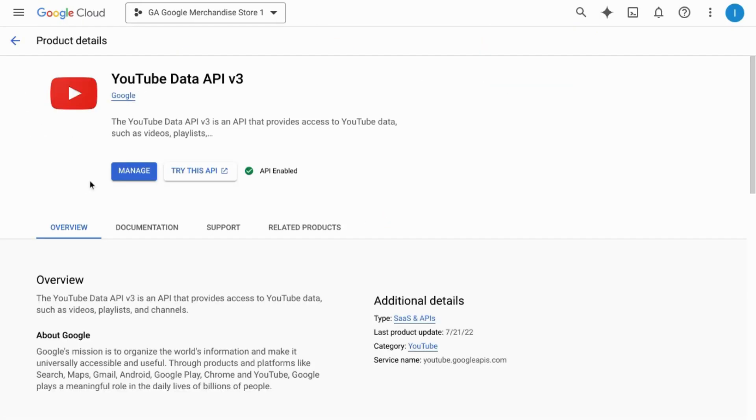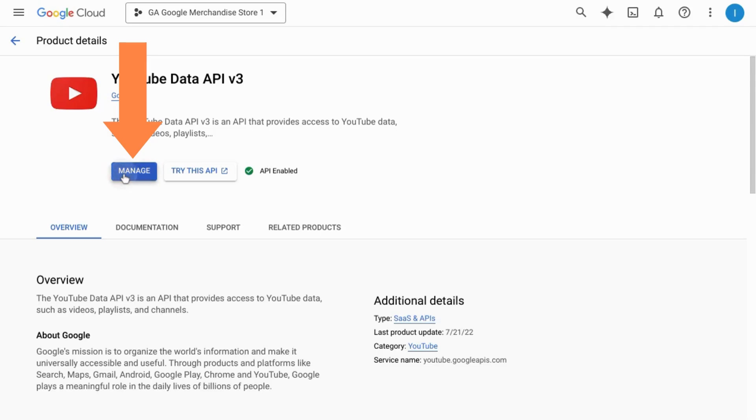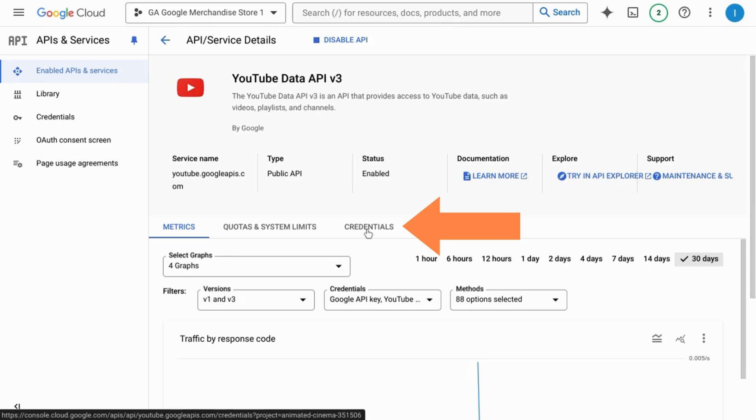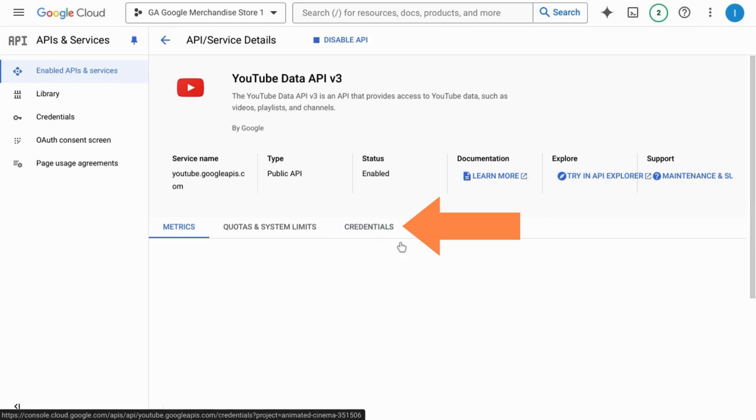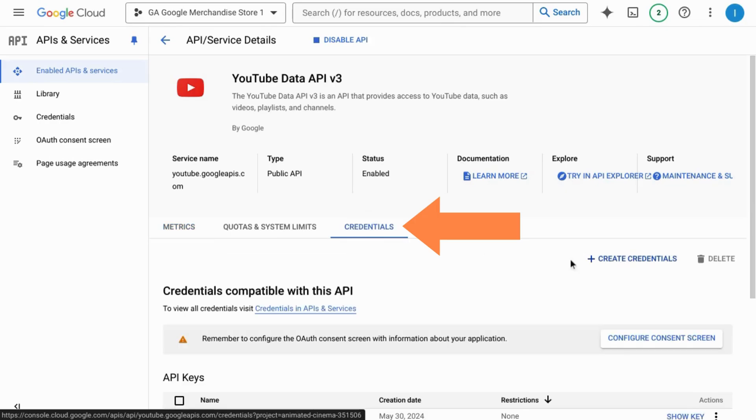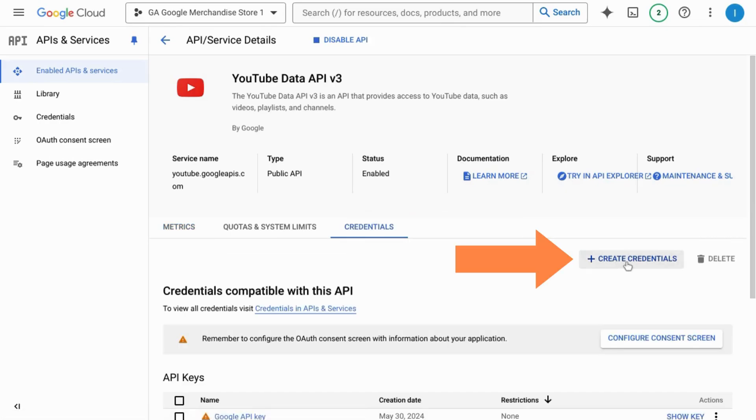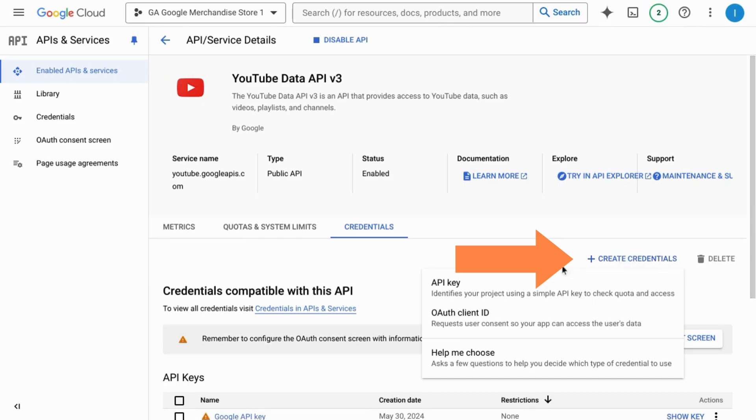If this is your first time using it, this blue button will probably say enable instead of manage. So click on that. Click on credentials. Then on the right side, click on create credentials and select API key.